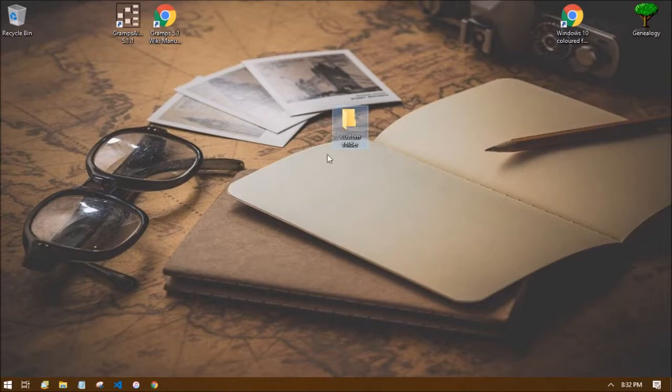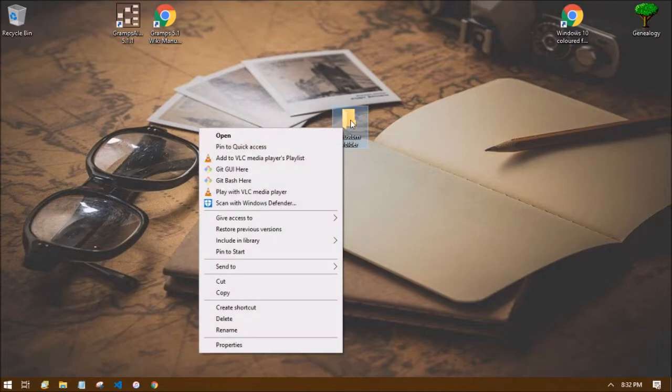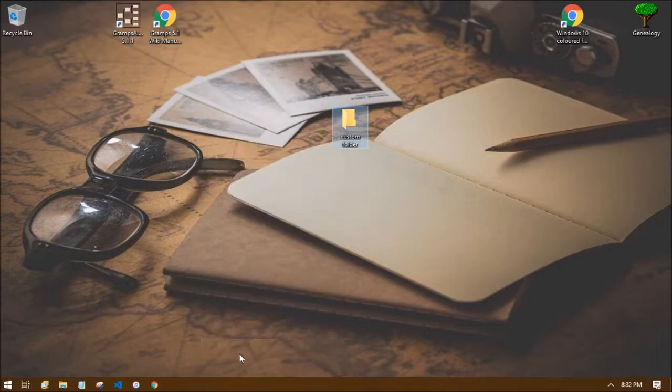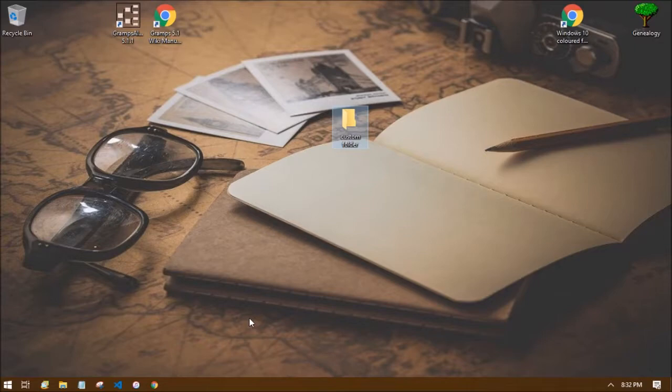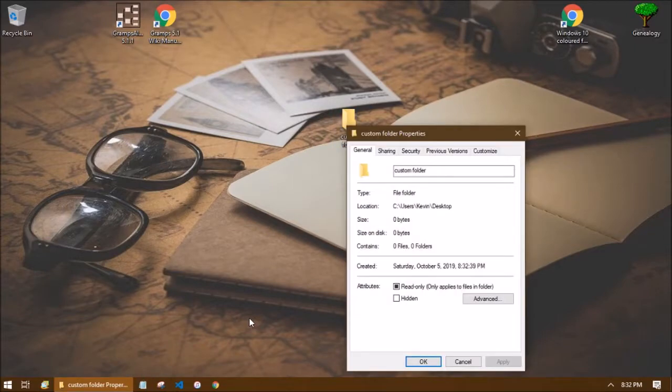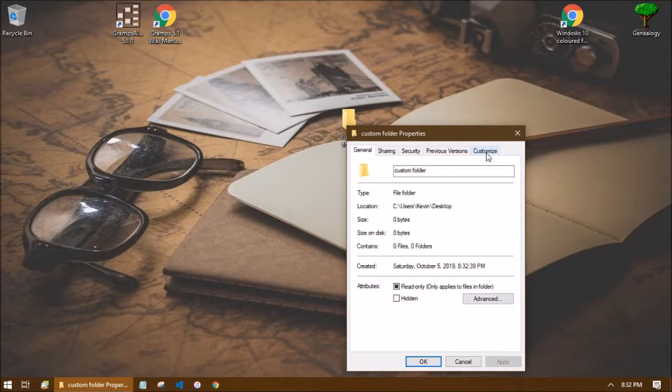So the first thing here is my folder. If we right click on the folder icon and we go to properties and then we go to the customize tab here on the very right.